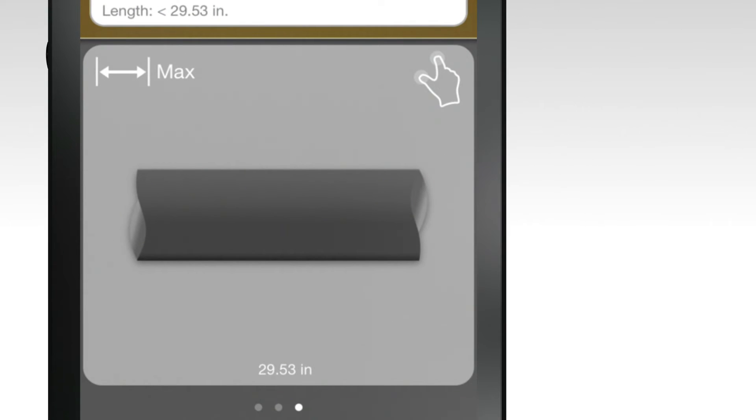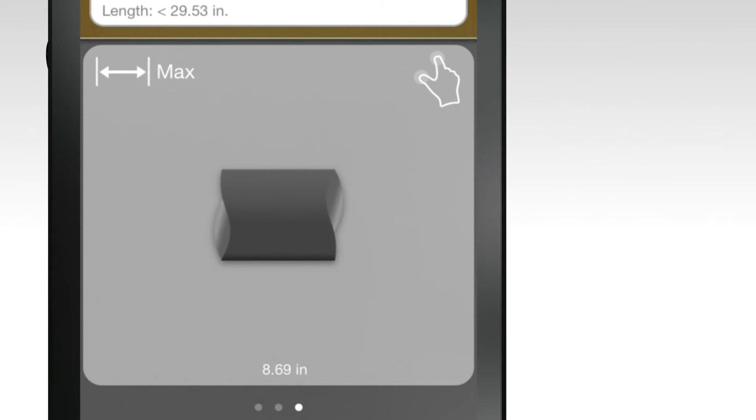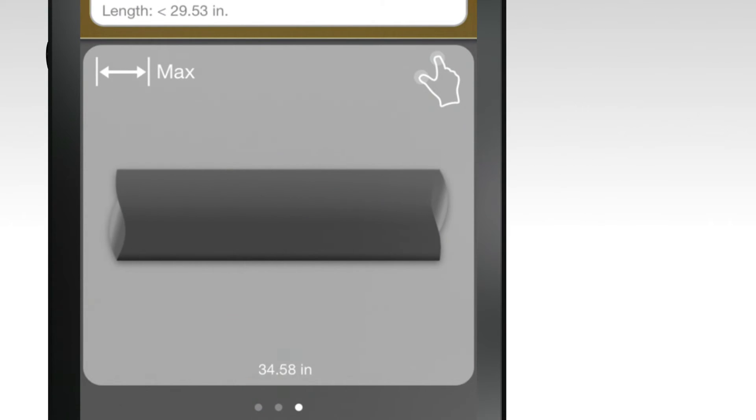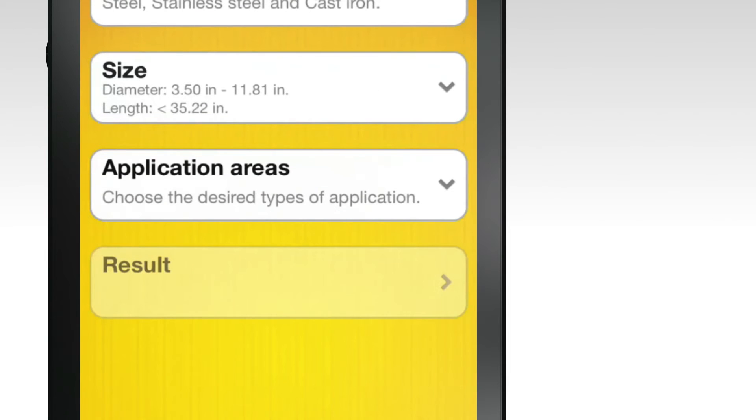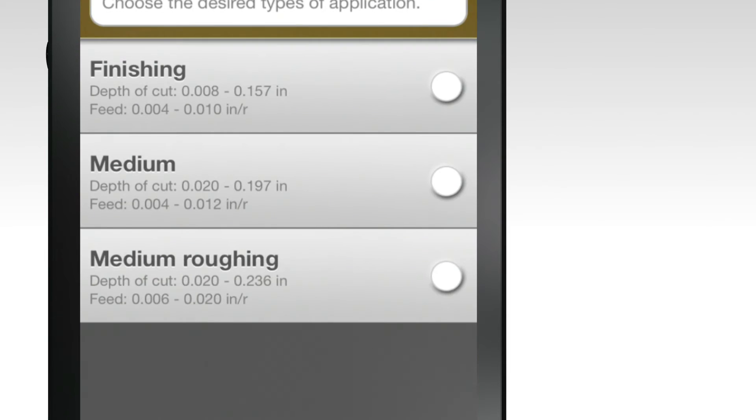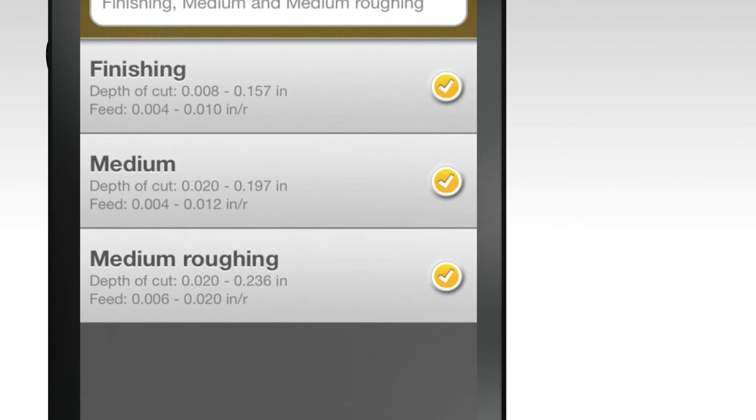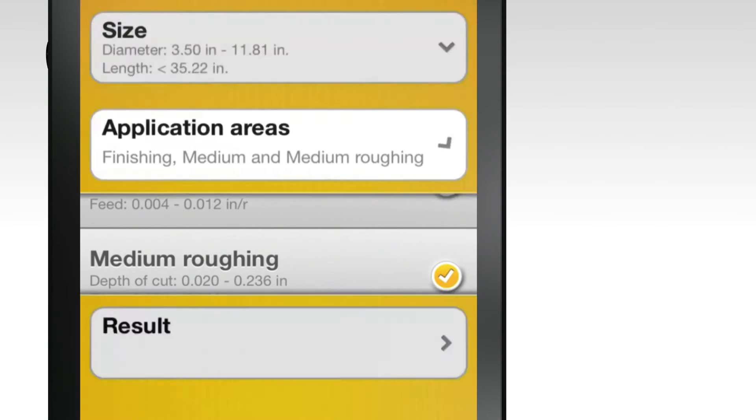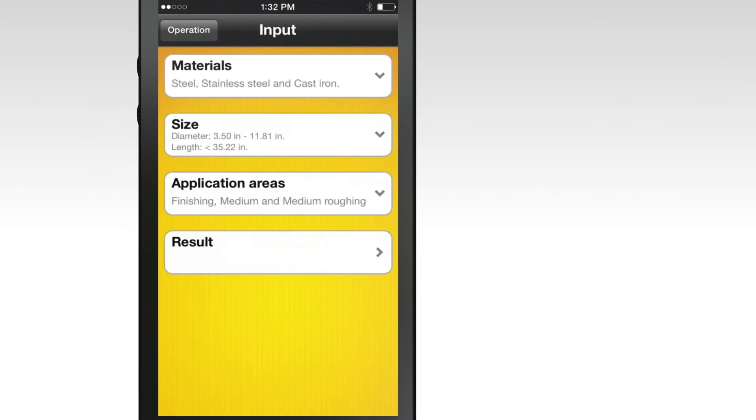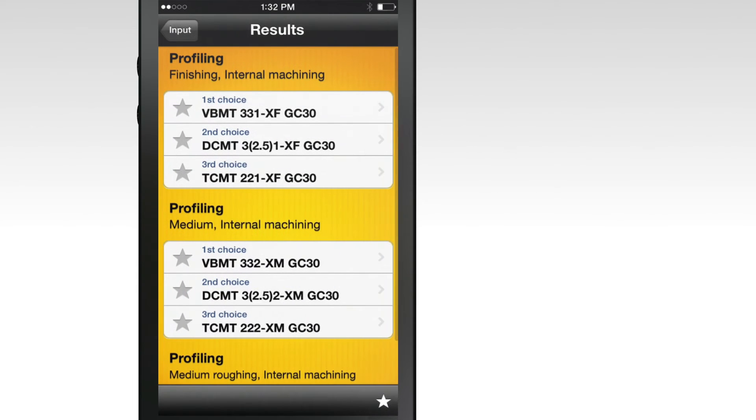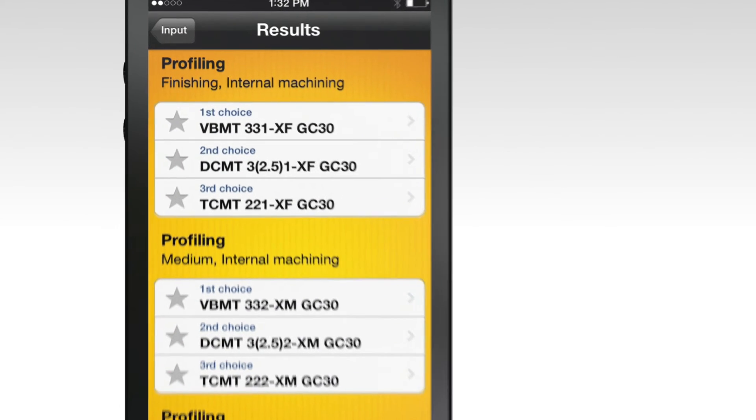Next, select your application by selecting all that apply. Your selections will appear in each of the white tabs. If everything looks correct, hit results.